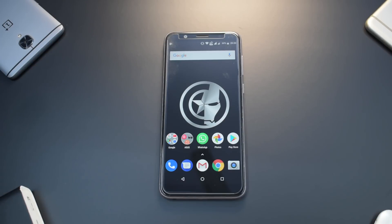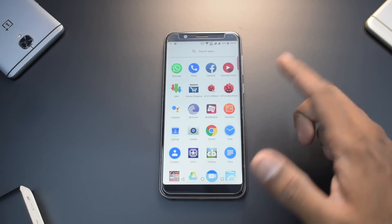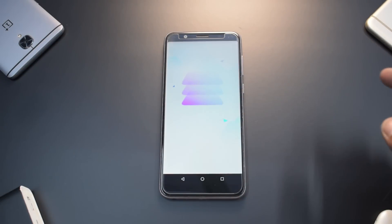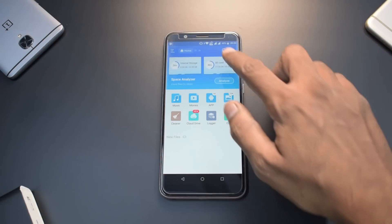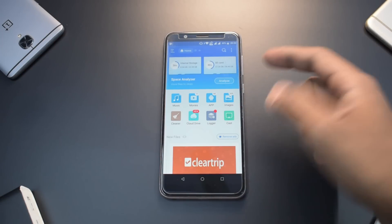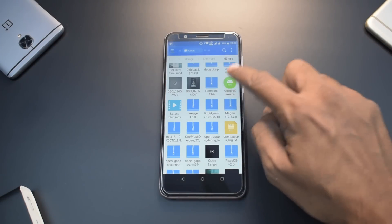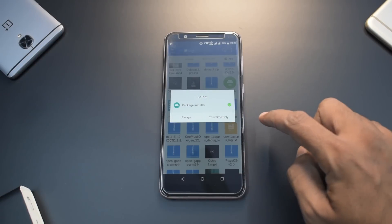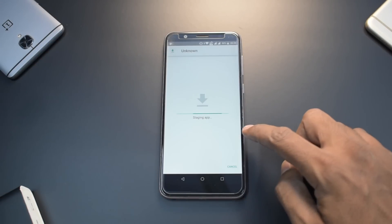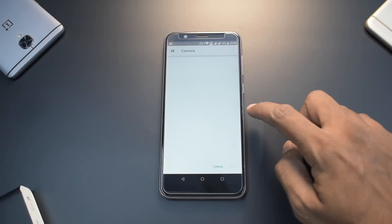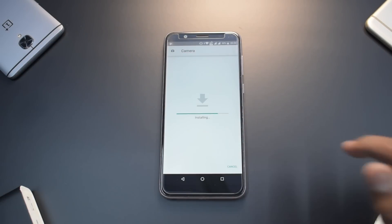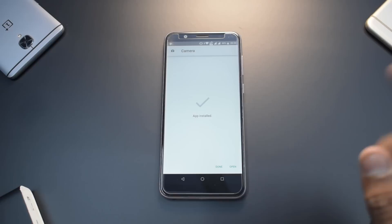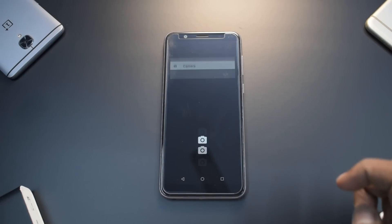Now we just need to install the APK. Open a file manager — ES File Explorer or any other. Navigate to external memory, find the Google Camera APK, tap Install. Go to Settings to allow installation from this source, then install.